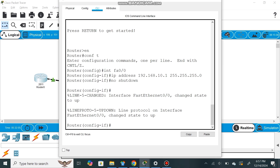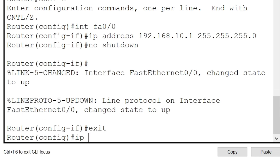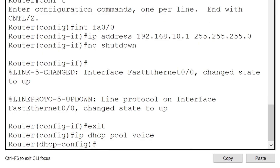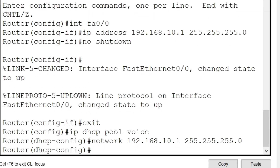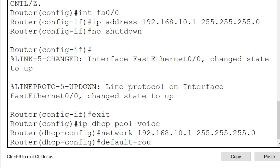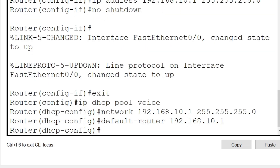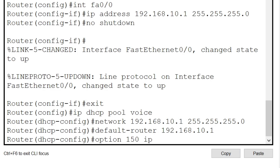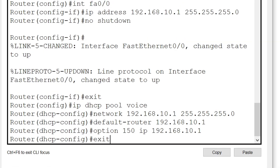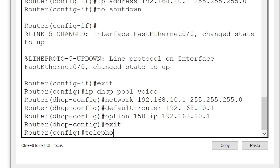Now we are going to configure the DHCP server, which is needed to provide IP phones connected to the network with IP addresses. We go back to the router and exit to get back to the global config prompt. We give the command 'ip dhcp pool voice' — voice is the name of the DHCP pool. Then we give the network command: 'network 192.168.10.1 255.255.255.0', followed by 'default-router 192.168.10.1'. Finally, we give option 150, which provides a list of IP addresses fetched from TFTP, then we exit.